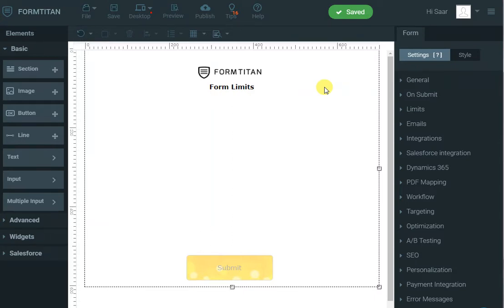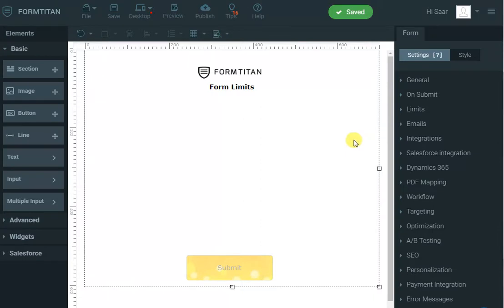Hi, in this demo of Form Titan, I will show you the ability to set limits to your form submissions. Let's see what are the options available.